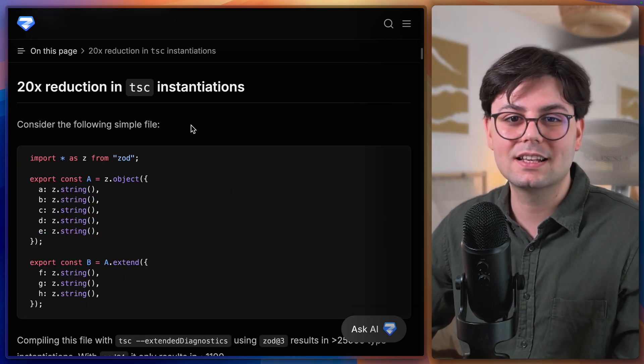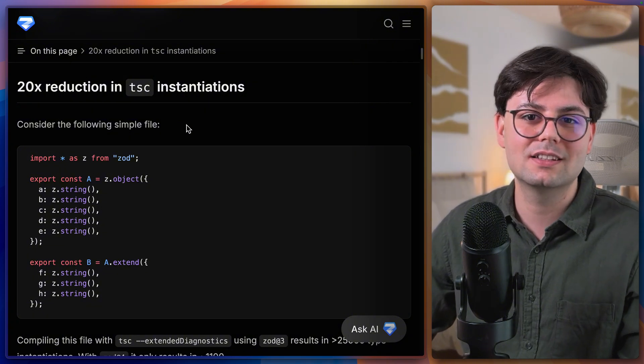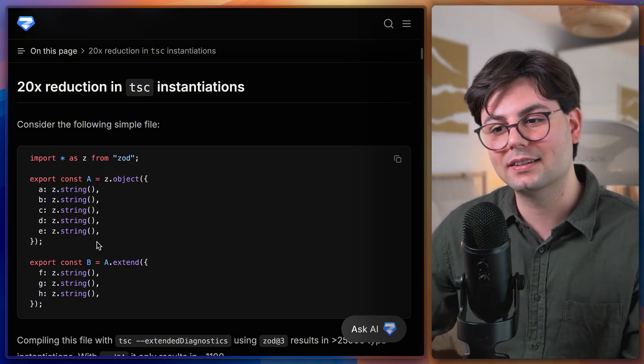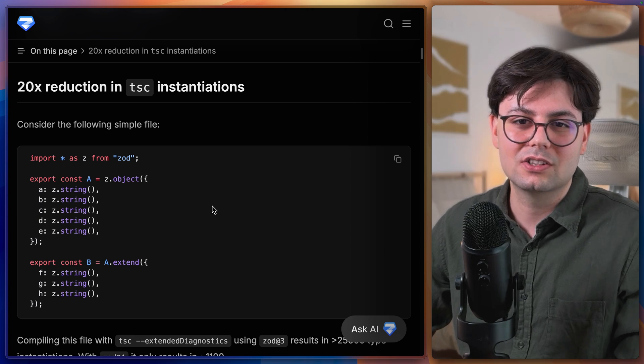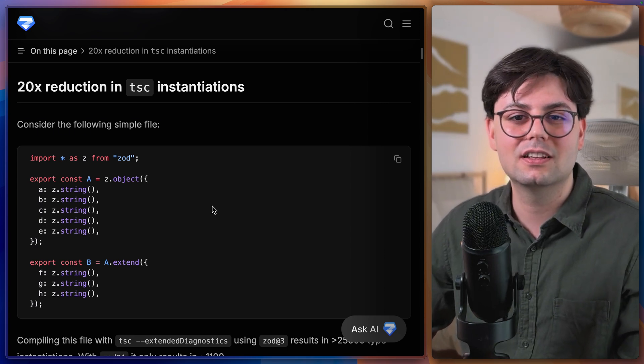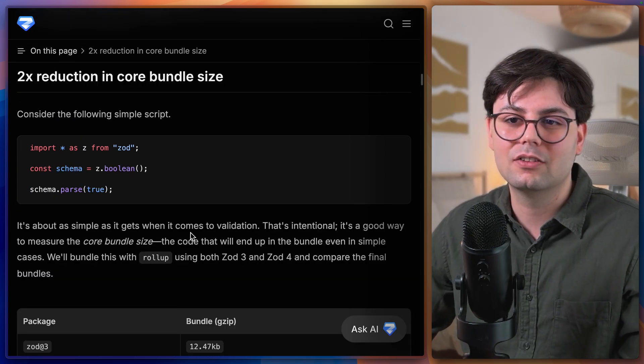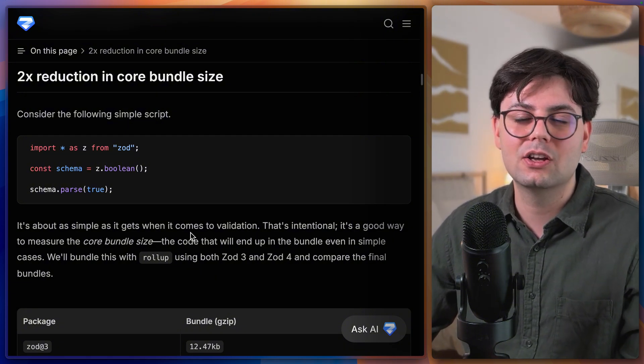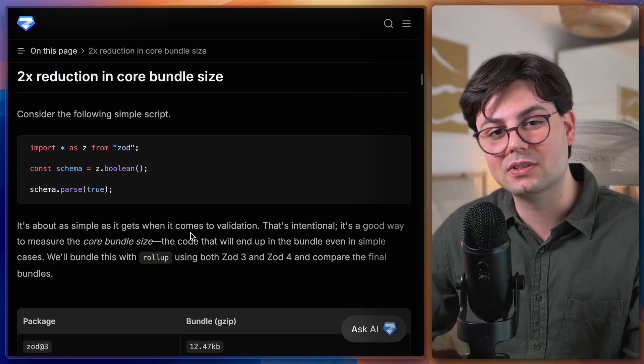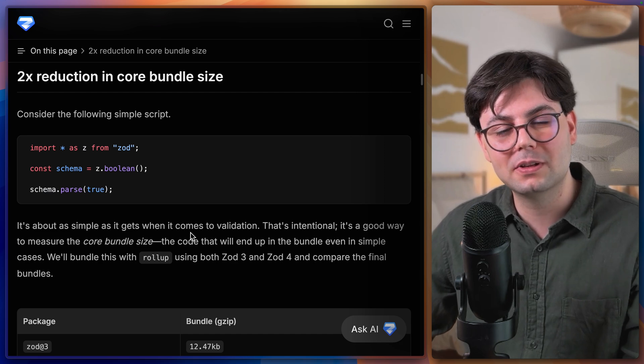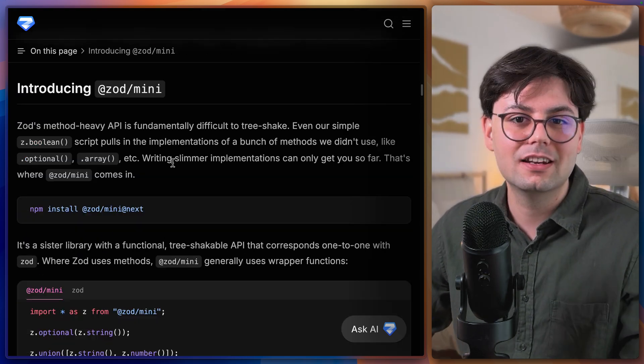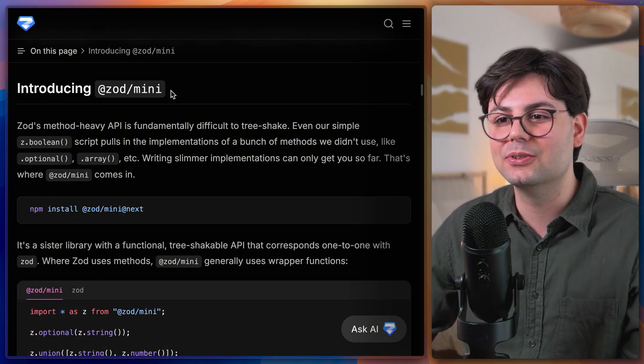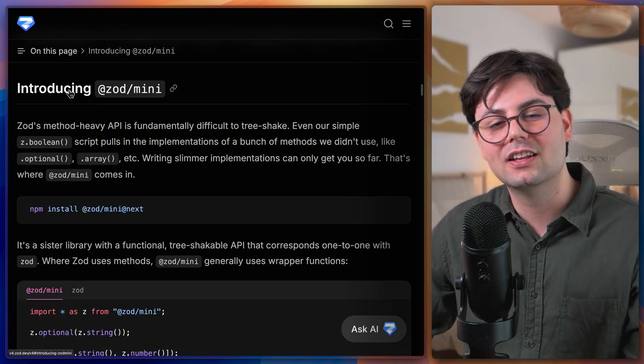They have also drastically reduced the amount of TypeScript code that is generated when you create Zod types, which means you're just going to get faster feedback when working on Zod in Visual Studio Code. They have also drastically reduced the core bundle size. And if bundle size is so important to you they actually introduced a new sub-package called Zod mini.